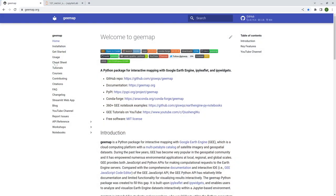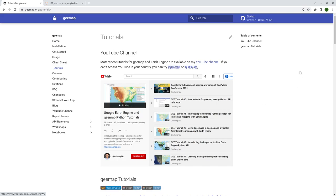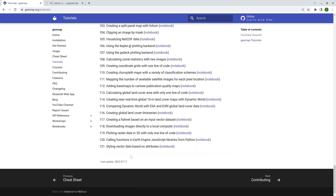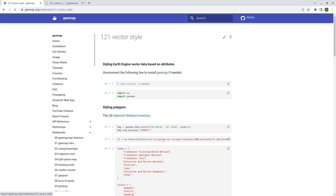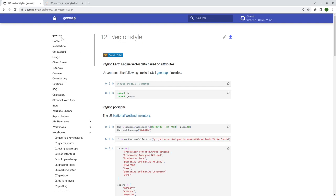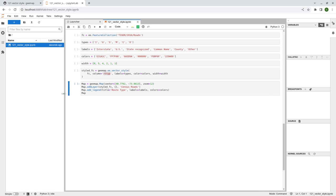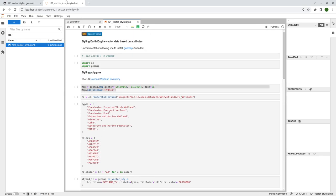First, let's go to the website to download an example. Go to geemap.org and then tutorials. Scroll down all the way to the end and click number 121. In the upper right corner, click the download icon and download this one to your computer. Then you can open it using Jupyter or Jupyter Notebooks. Make sure that you update geemap to the latest version, otherwise it won't work.